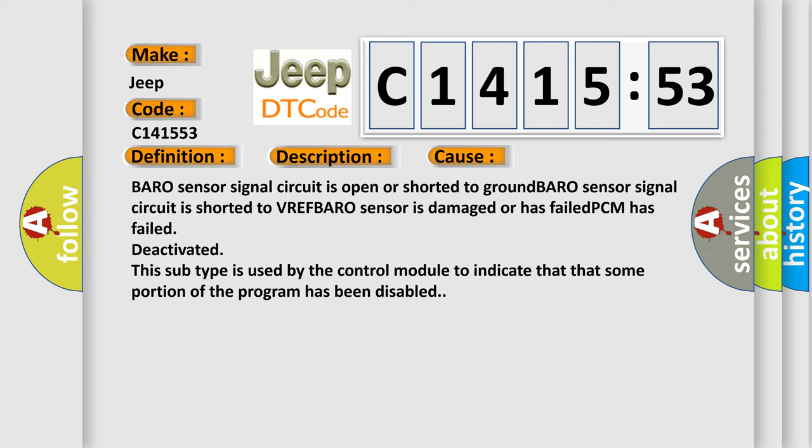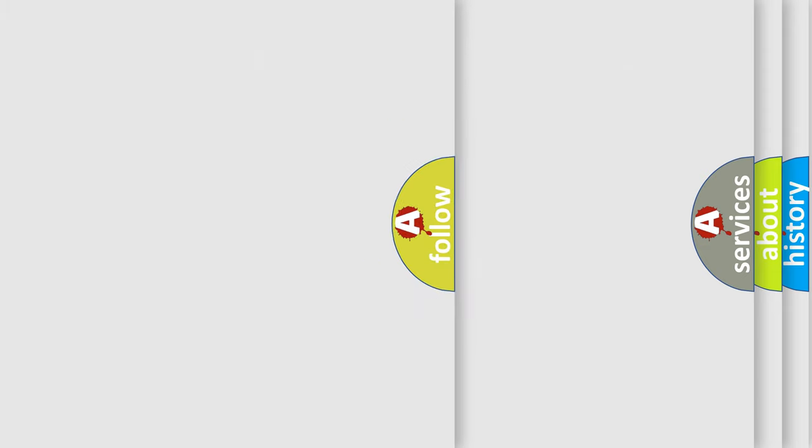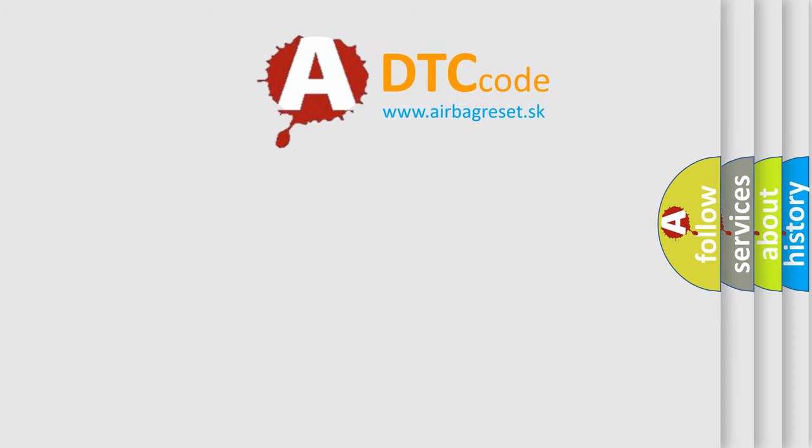BARO sensor signal circuit is open or shorted to ground. BARO sensor signal circuit is shorted to VREF. BARO sensor is damaged or has failed. PCM has failed or is deactivated. This subtype is used by the control module to indicate that some portion of the program has been disabled.